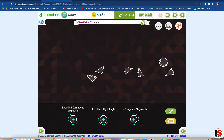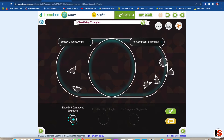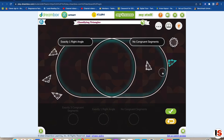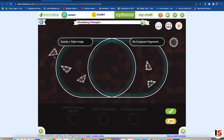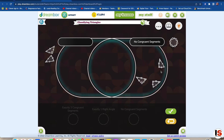Here is one diagram showing correct attribute relationships. Now classify the objects. Press next when you're ready to move on.